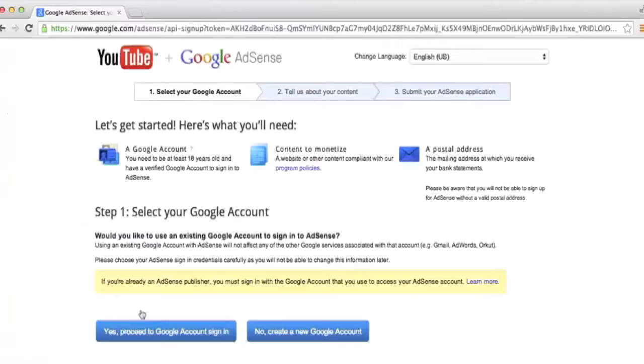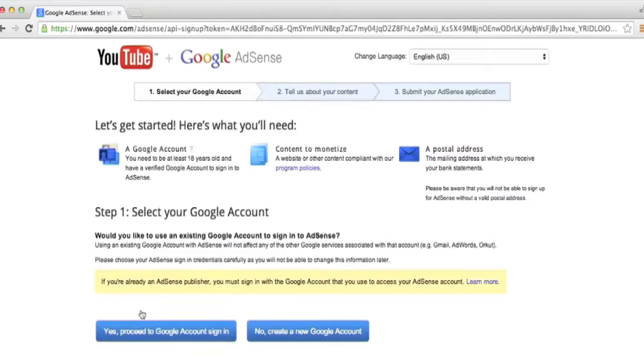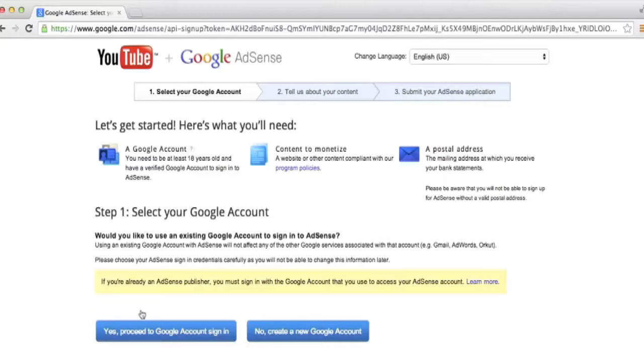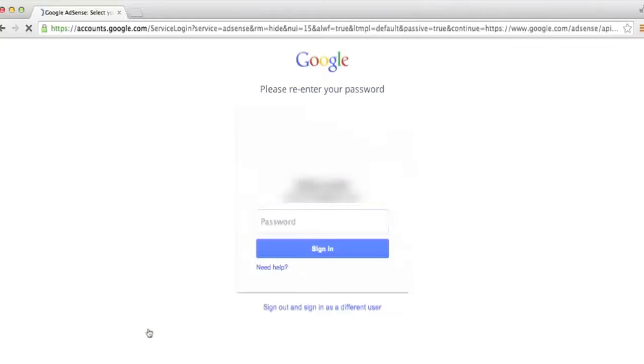It's going to take us to Google AdSense. This is the tool that Google uses to pay both YouTube publishers and blog publishers. From this screen, Google lets us know that we can either create a new Google account or use our current Google account to associate with AdSense. If you're using the Google account that you're uploading videos to YouTube with, I'd recommend just using that account. It keeps things all in one place and makes things a little bit more simple. We can click the blue button at the bottom left that says yes, proceed to Google account sign-in. Then we can enter our Google account password.